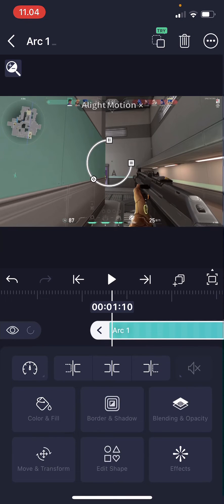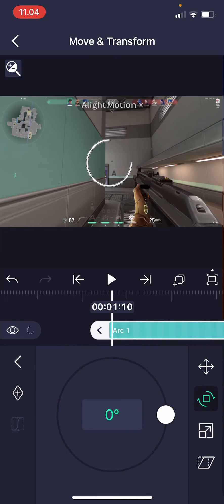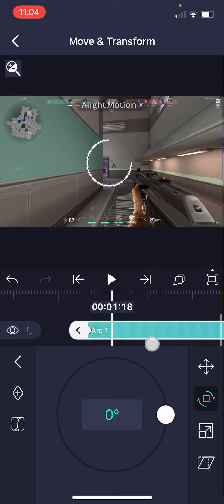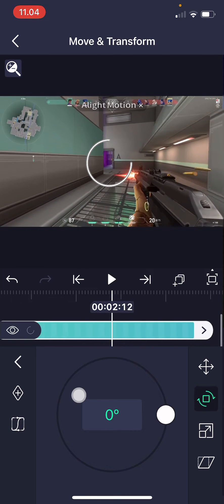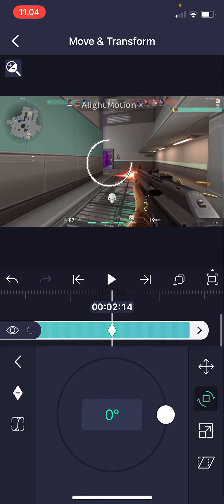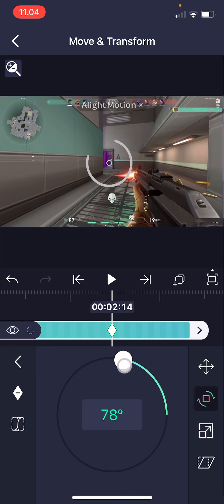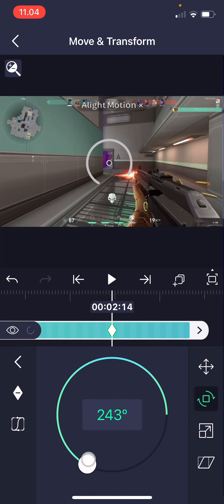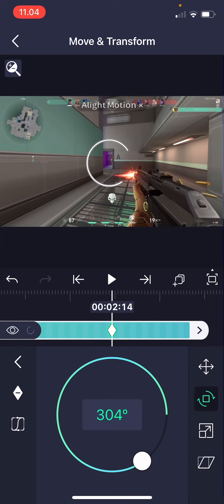Go to Move and Transform and choose the rotating one. Add a keyframe at the beginning and at the end. Then you're going to want to rotate it to where you want it to be.